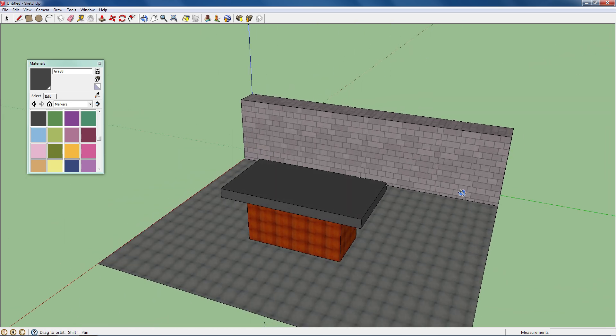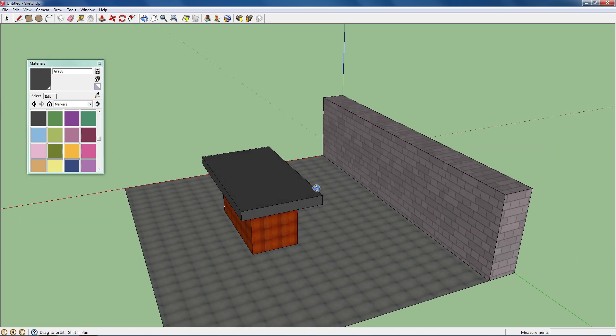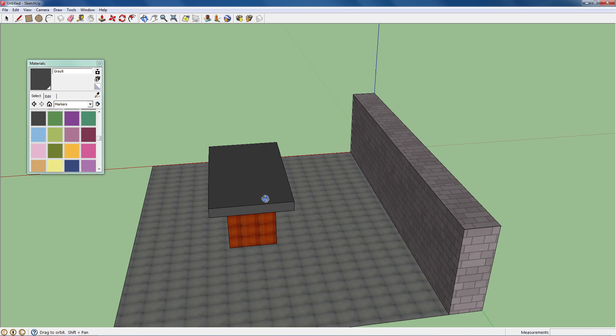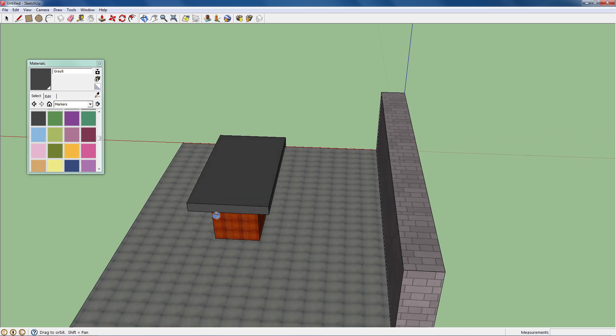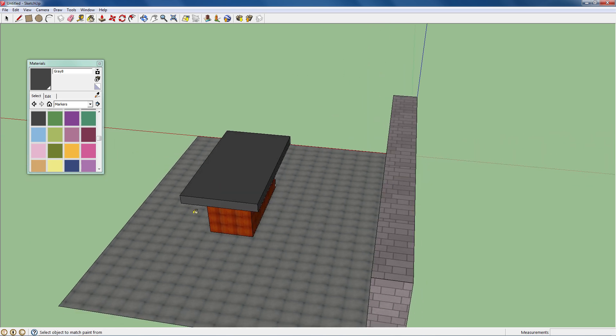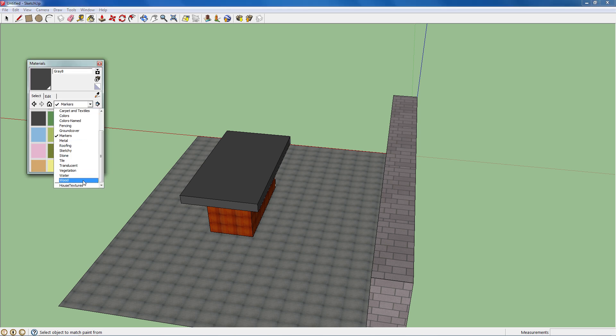So that's how you create textures in SketchUp. You can do them by colors also. So if I go back to house textures, go to create.